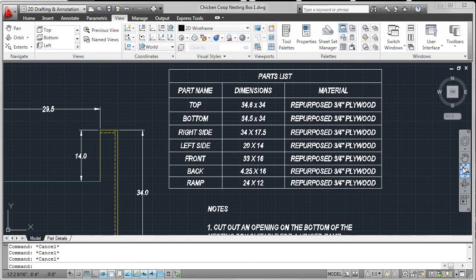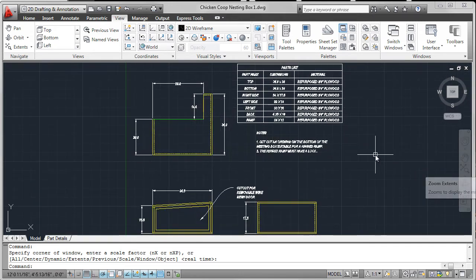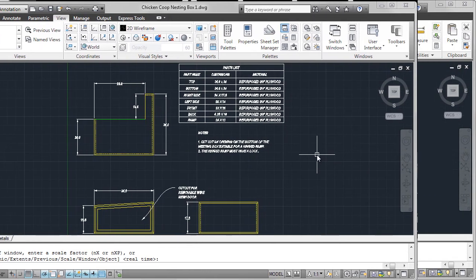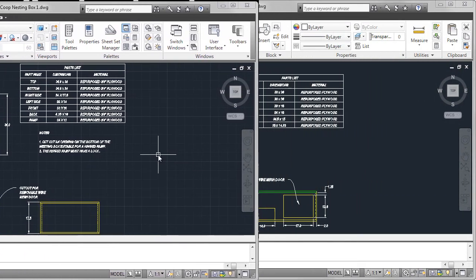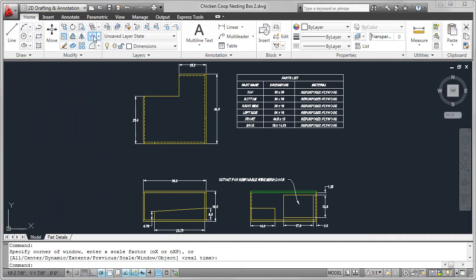Since much of the environmental impact of the chicken coop comes from the materials it uses, we should look for materials that are local, recycled, or salvaged.